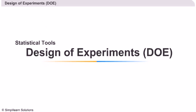Statistical Tools: Design of Experiments. Let us start by looking at how to use Design of Experiments in Minitab.